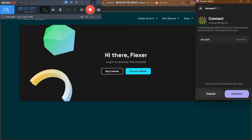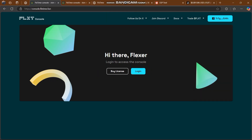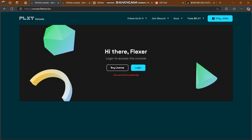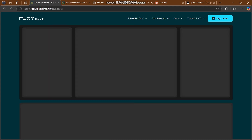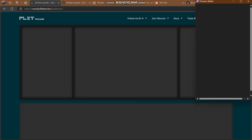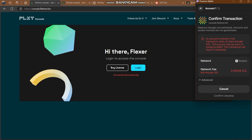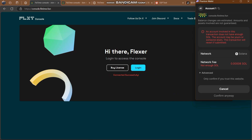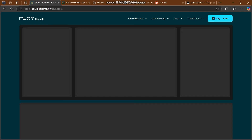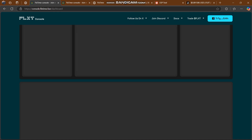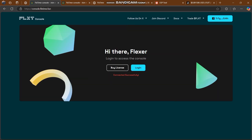I have successfully connected my wallet. You can also check out the 'Buy License' option here. We now have access to everything — transaction details and all login options are visible. Confirm the transaction; it depends upon you what you want to do here. You can also explore a little bit more about this platform.